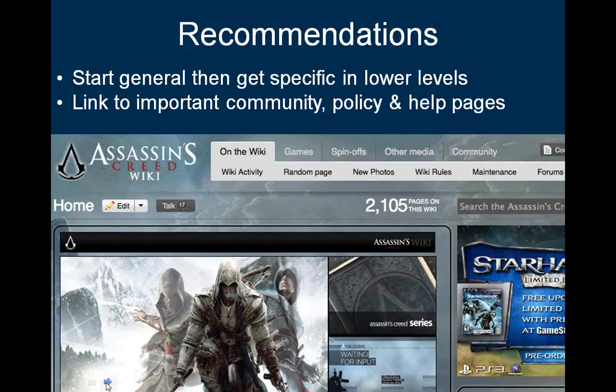In addition to links to the main content areas, we recommend providing a space for important community links. This will allow people to easily find help, learn local policies, read the most recent news on the Wiki, and find out more about the community. Assassin's Creed Wiki is pictured here as a great example — their top-level links include Games, Spin-offs, Other Media, and a Community tab where you can find links to the list of admins, wiki projects, wiki news, and more.